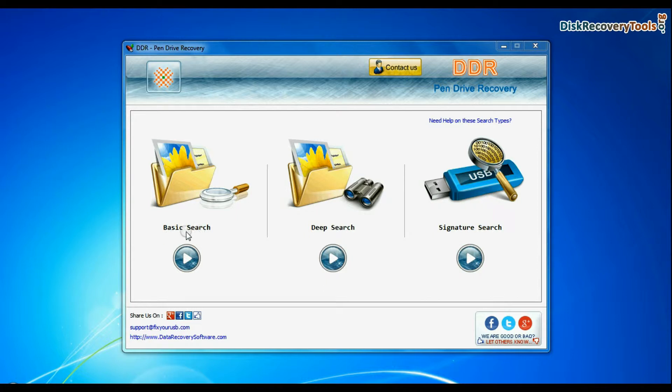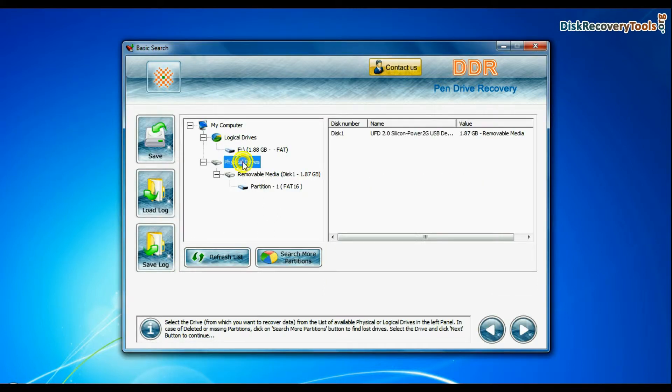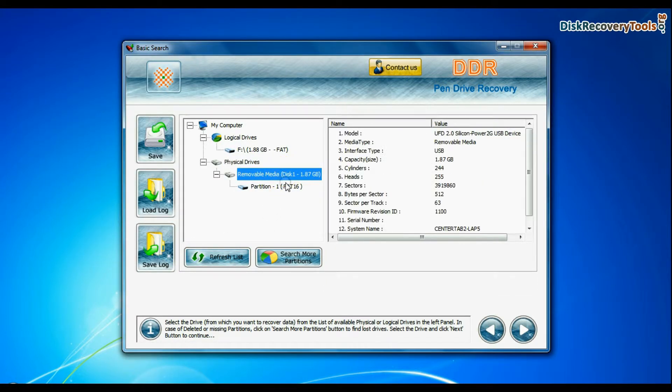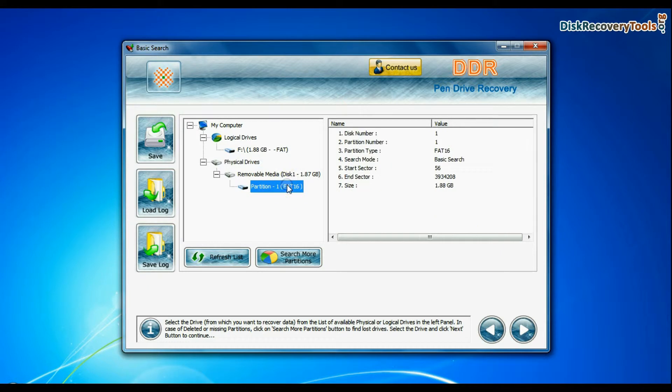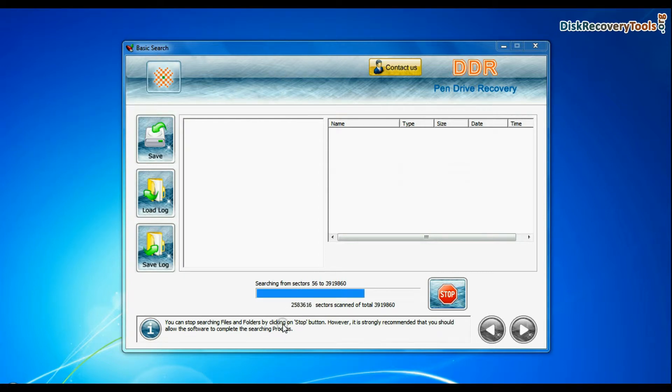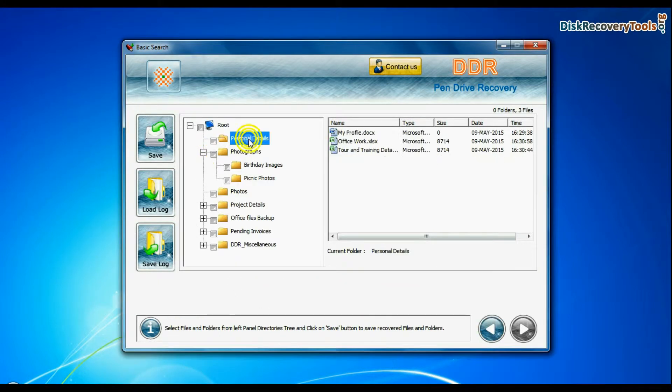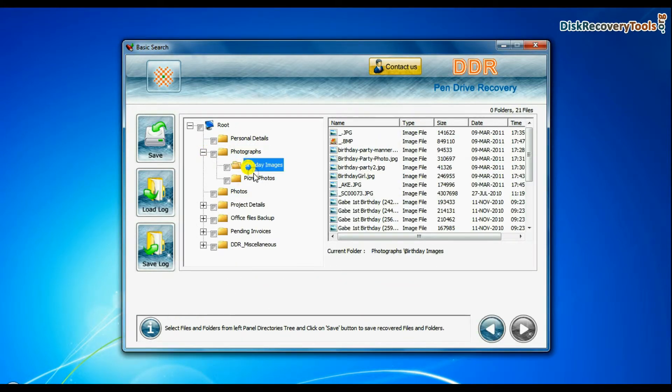Select any recovery mode and continue. Select your USB drive from physical drives list in the drives tree and continue. Basic search is quick and recovers files in most common data loss cases on the basis of fundamental partition parameters. Recovery is going on. Data recovered successfully.